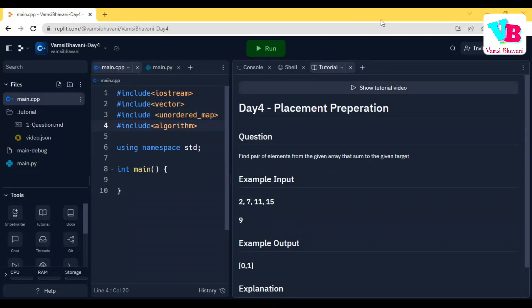Andharki Namaskaram, welcome back to Vamsi Bhavani. Today we are in Day 4 of Placement Preparation Challenge.